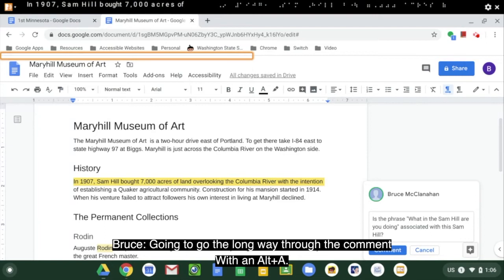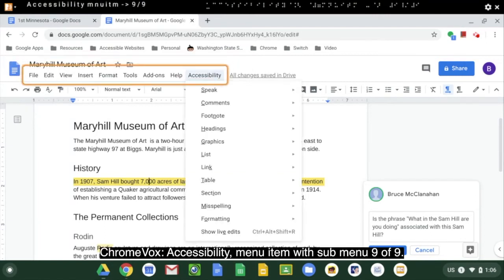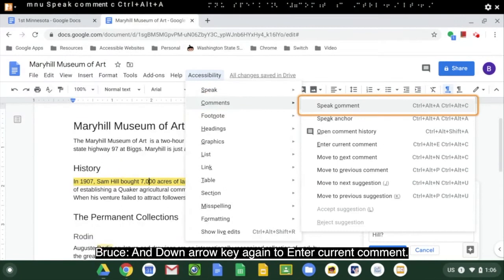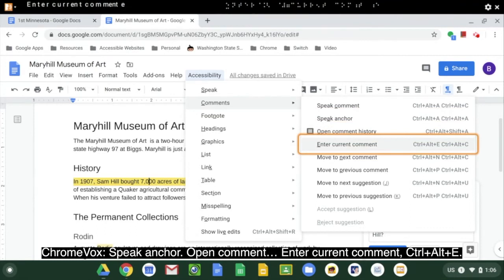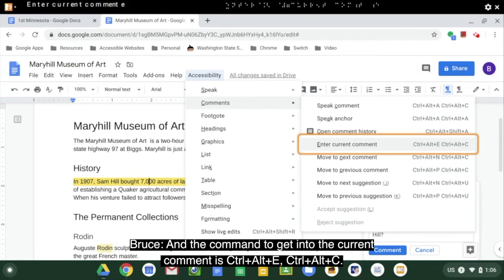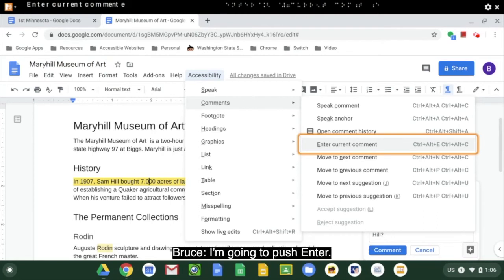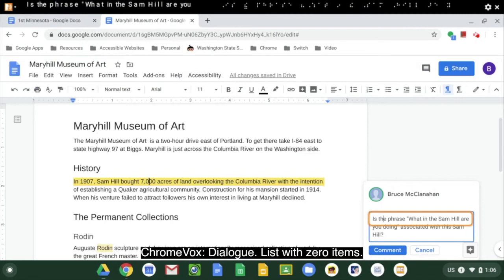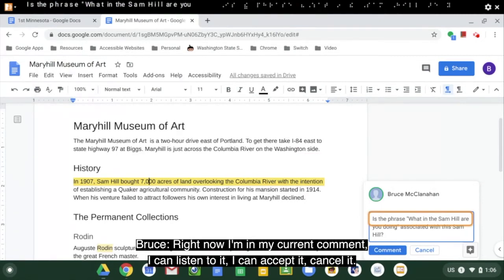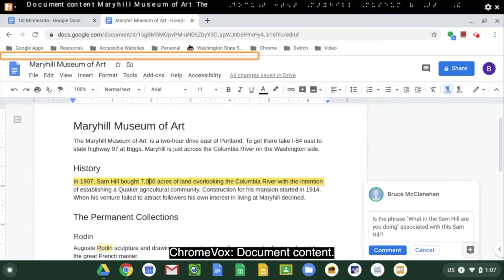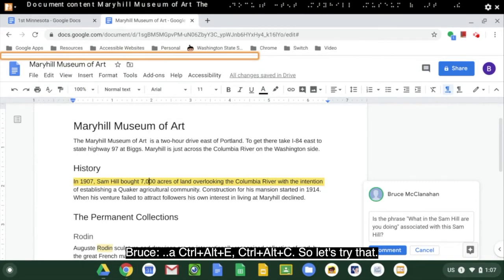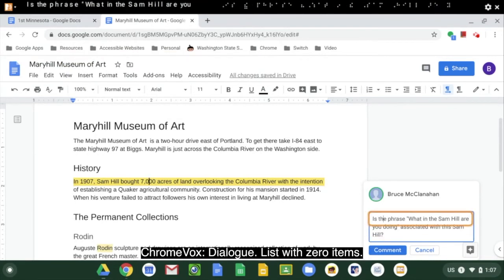I'm going to go the long way through the comment with Alt-A: Accessibility menu, then down arrow to Comments, then down arrow again to Enter Current Comment — the command is Ctrl-Alt-E, Ctrl-Alt-C. I push enter and I'm in the current comment. I can listen to it, accept it, or cancel it. I'll push Escape. Now obviously a much faster way is just Ctrl-Alt-E, Ctrl-Alt-C, and that took me directly to the comment.